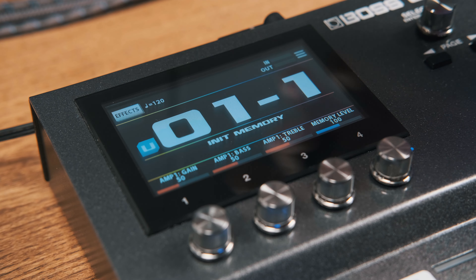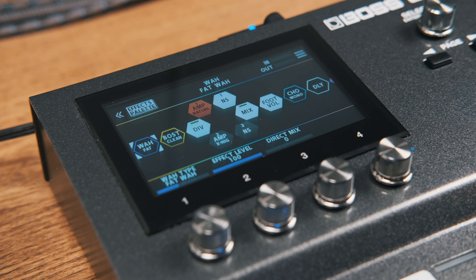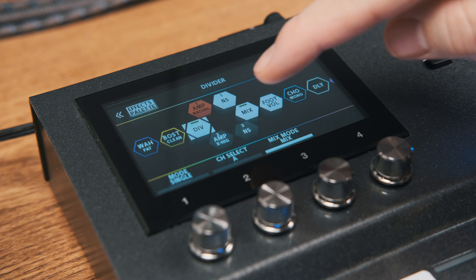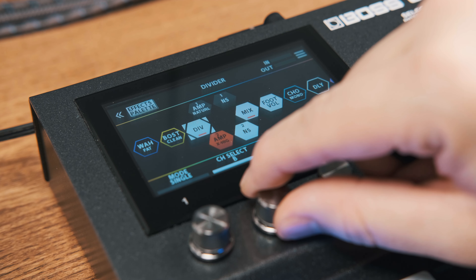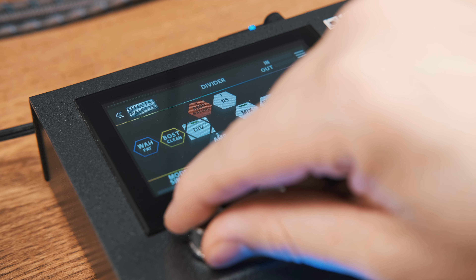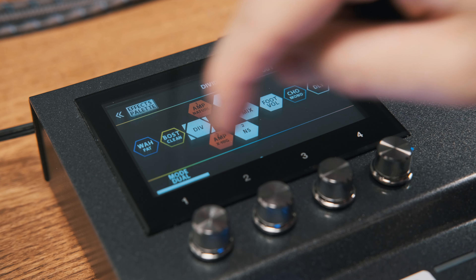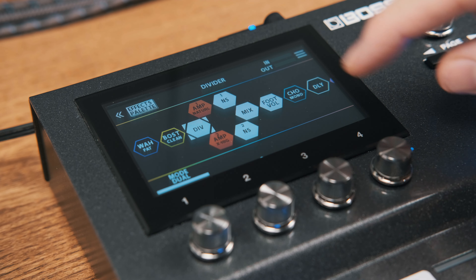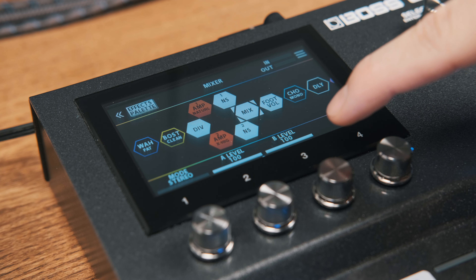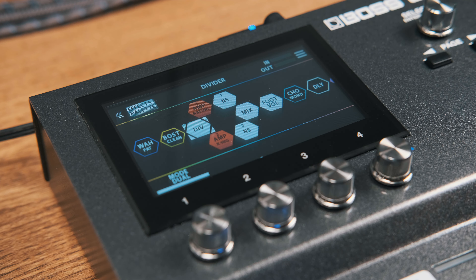The divider is a great way to have two unique signal paths within the same preset. You can have switchable channel A or channel B, or dual mode, which allows you to have two separate signal paths at once. You also have the mixer, which allows you to adjust the levels of each path. You can have the divider and mixer anywhere in the signal path.